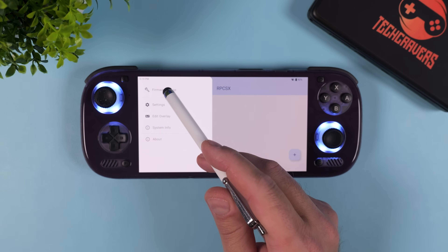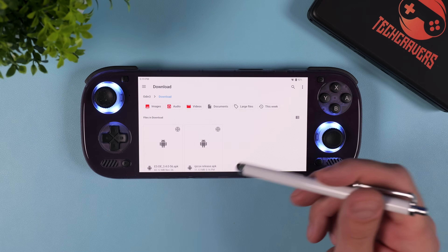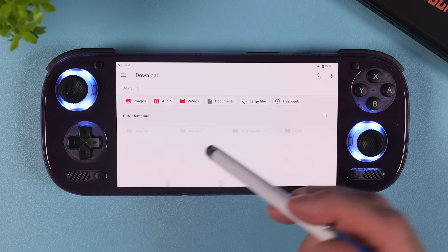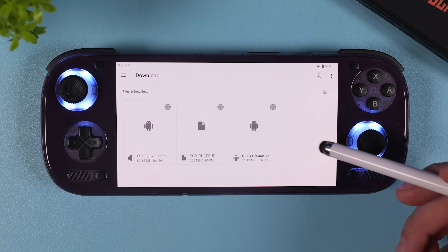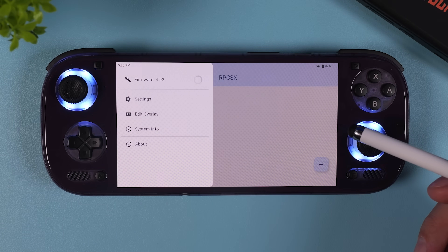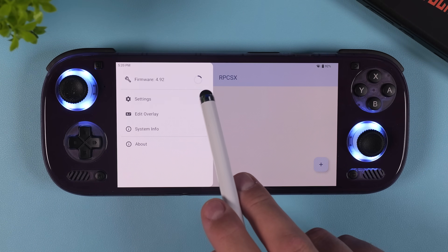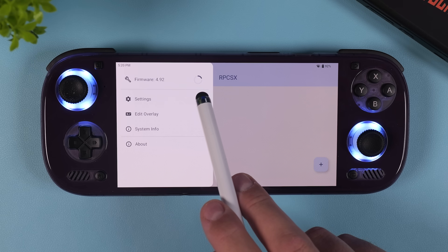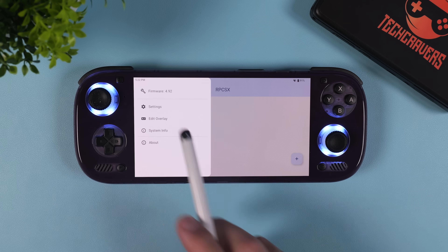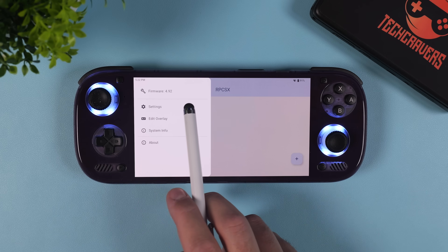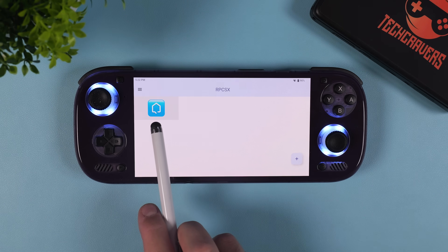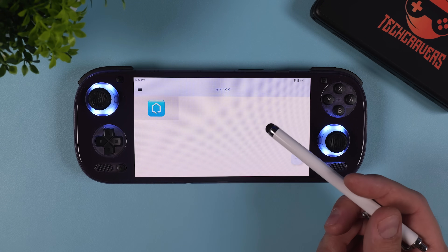Tap the hamburger menu in the top left and select the option that says 'Firmware: None.' From there, locate the firmware file we just downloaded — it should be in your device's downloads folder. Tap on the file named PS3update.pup and the emulator will start installing the firmware automatically. It'll take a little while so just let it finish completely. After that, the firmware version should show as 4.92 at the top of the hamburger menu, and you'll also see a firmware icon on the home screen confirming everything installed correctly.